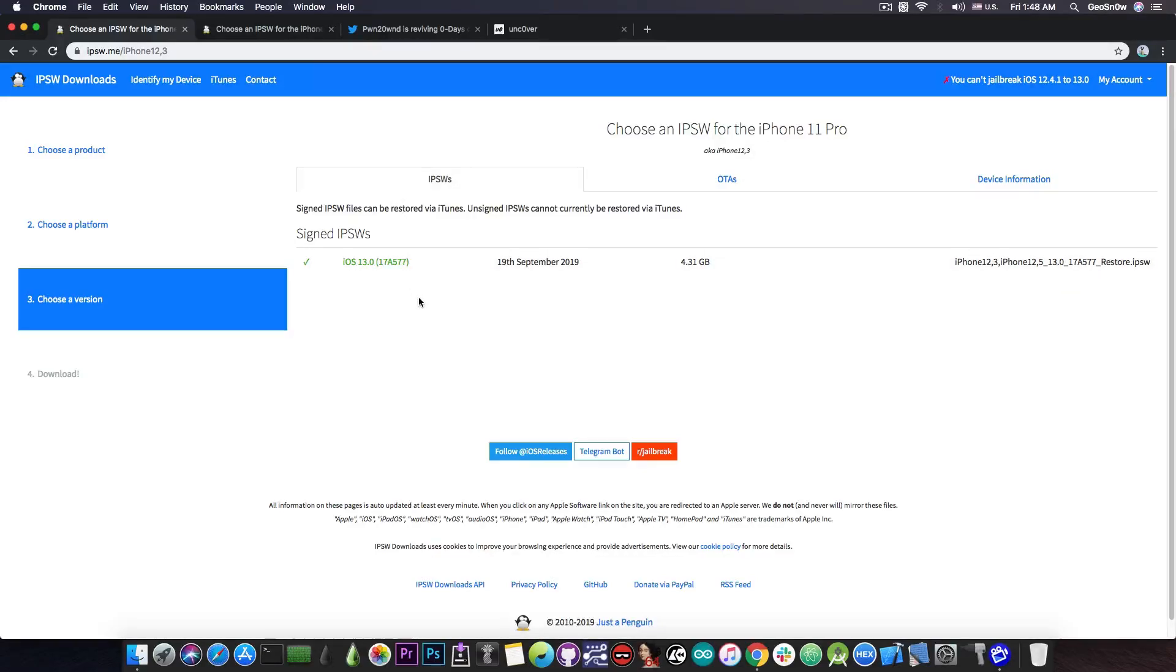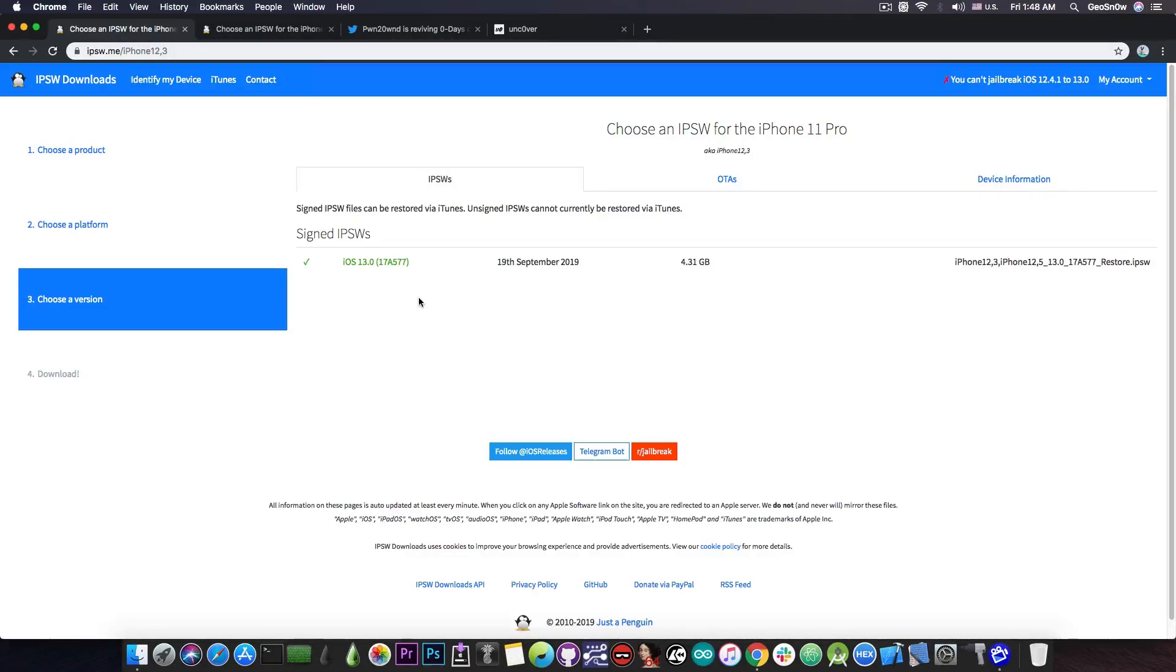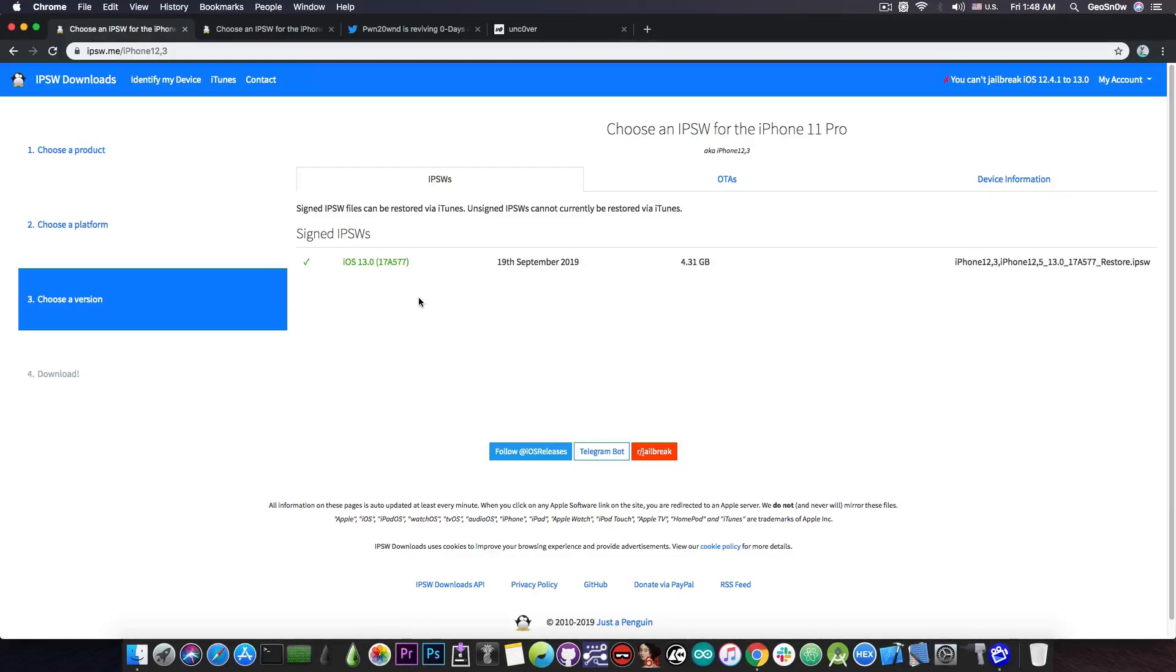Now, there have been rumors that the devices will come with iOS 12.4.1, but as I said on Twitter when you asked me about this, they are not coming with iOS 12.4.1 because they never come with a version behind. The new devices always come with whatever is in beta at the time, and this time was iOS 13.